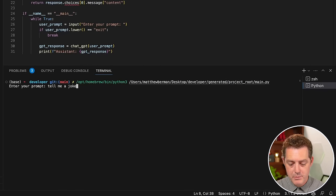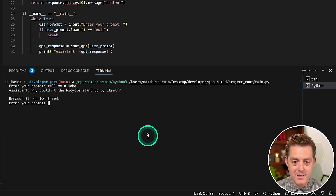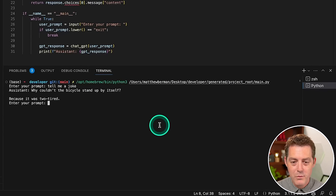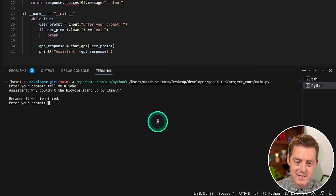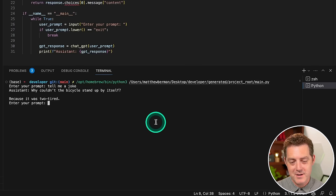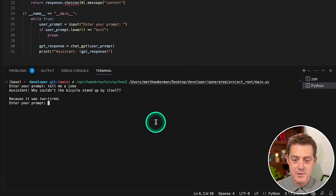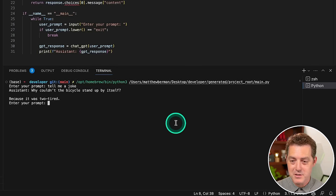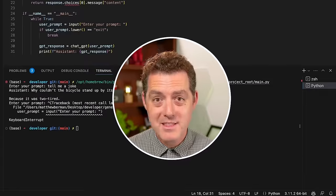Then I'm going to go to main.py and I'm going to push play and let's see if it works. Okay. So it loaded. Tell me a joke. Hit enter. And there it is. Why wouldn't the bicycle stand up by itself? Because it was too tired. Funny, it gave me the same exact joke as before.